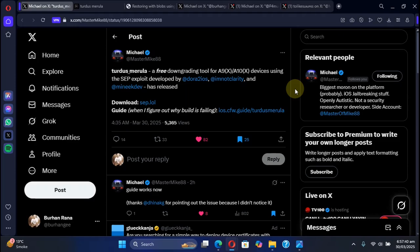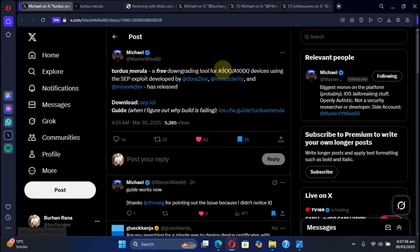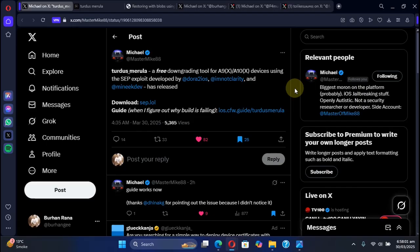Greetings and welcome to this update and quick overview for the new downgrade tool which is completely free called Turdus Merula. You can use it to downgrade to any iOS version on A9, A9X, A10, and A10X devices.